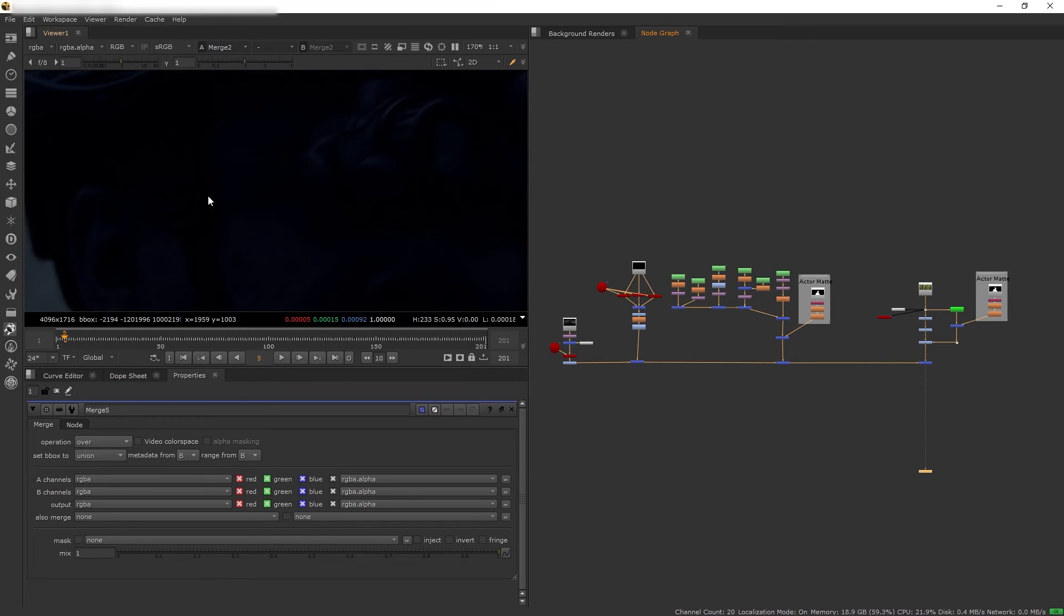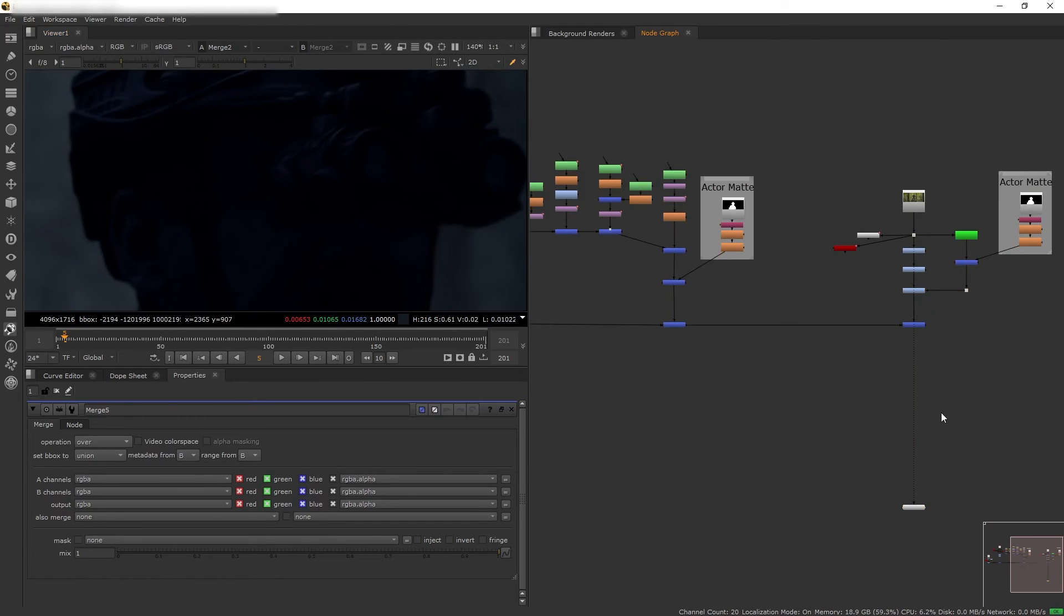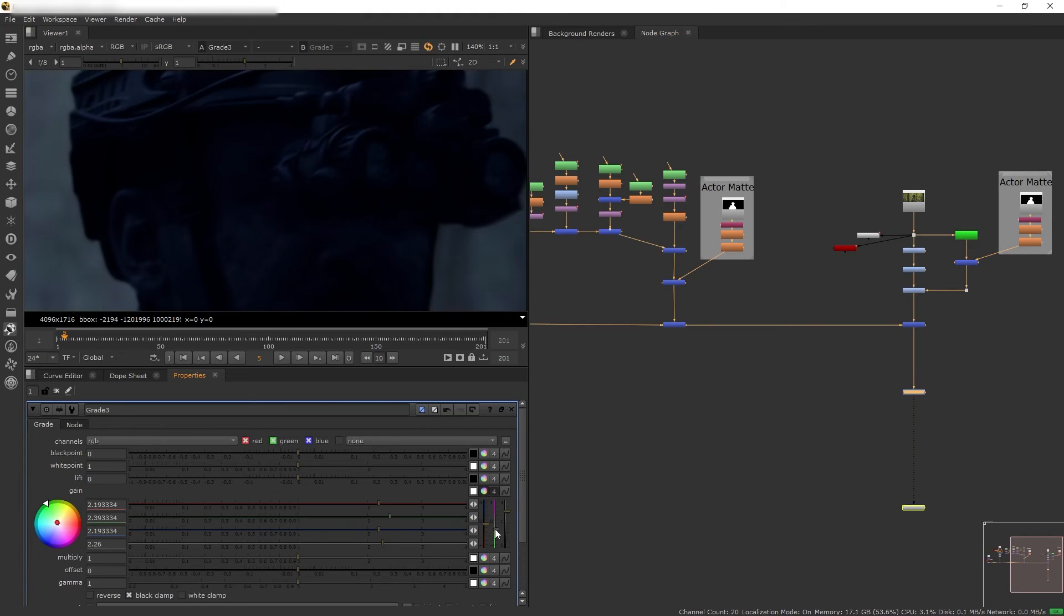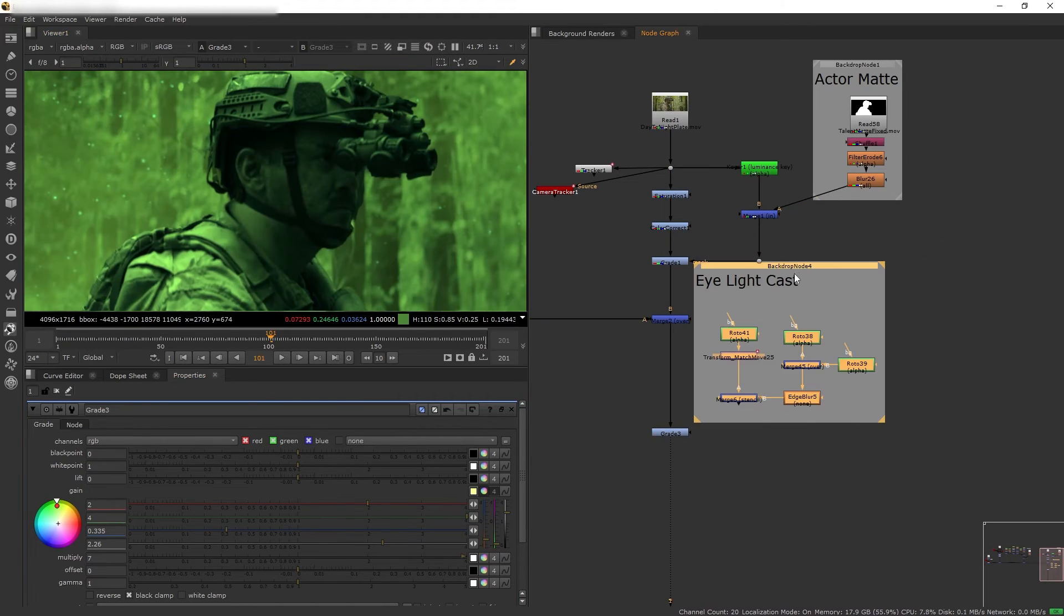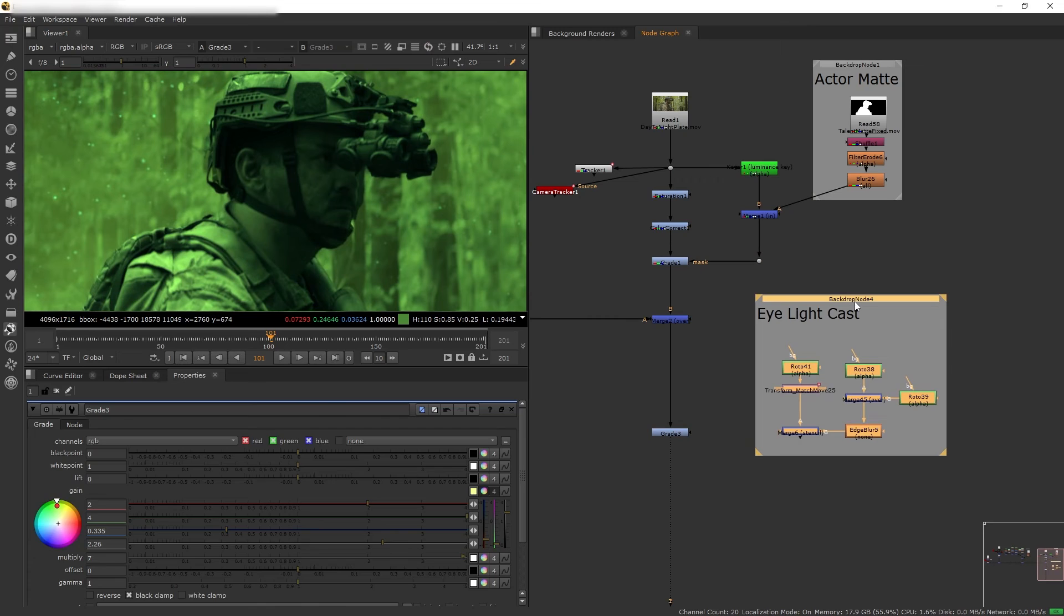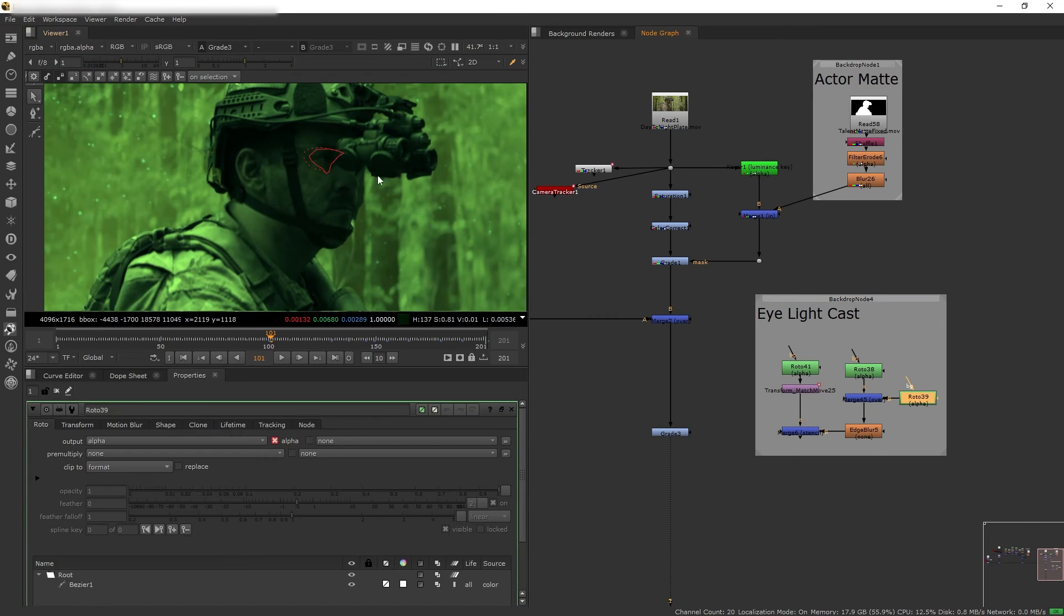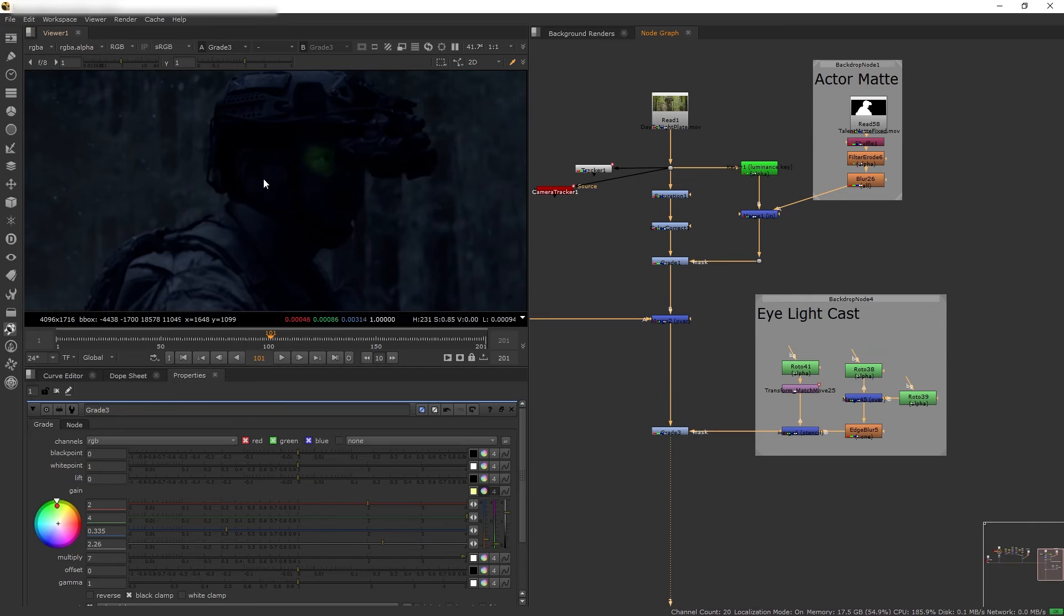And to do that is very simple. I'm just going to use grade and make our composition very bright green. And then I created this roto mask that follows around the shape of the eye and use that to mask the grade.